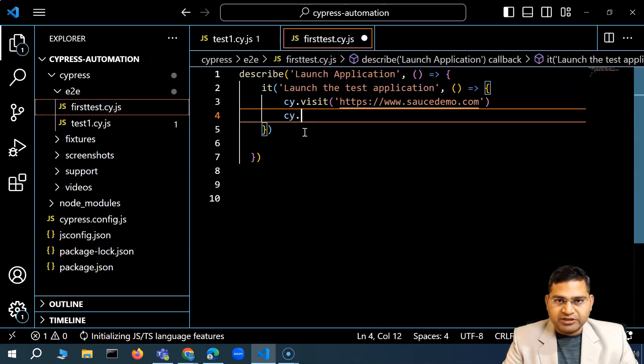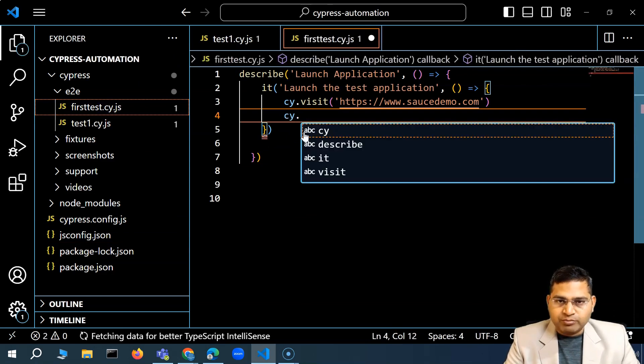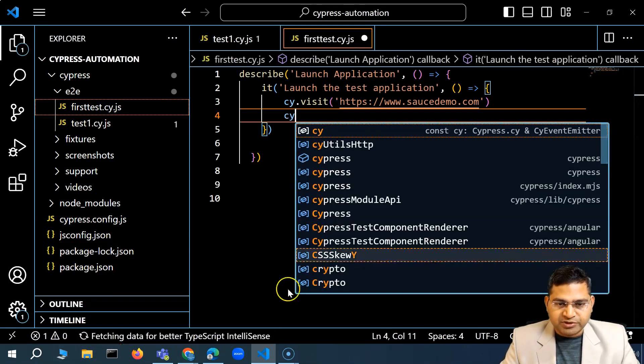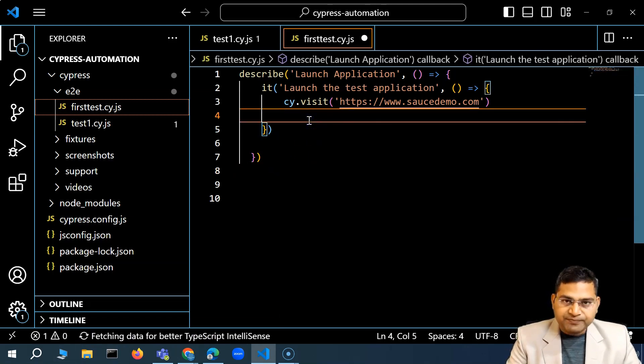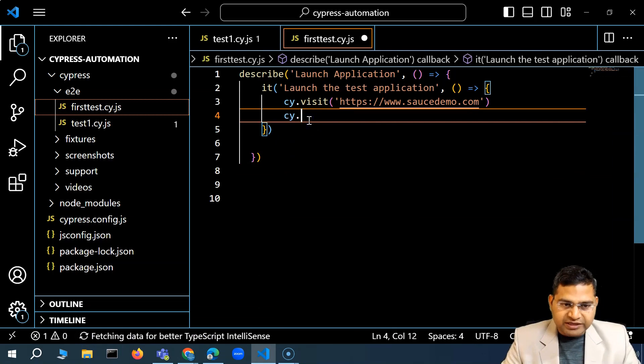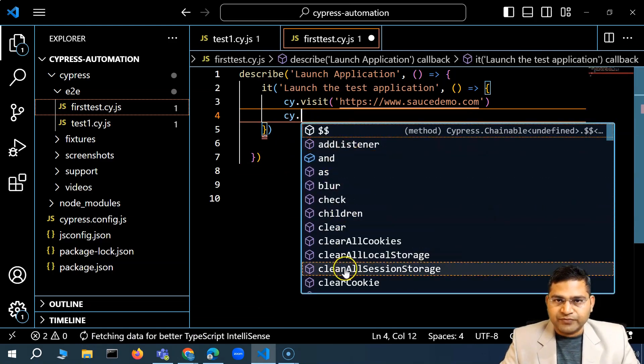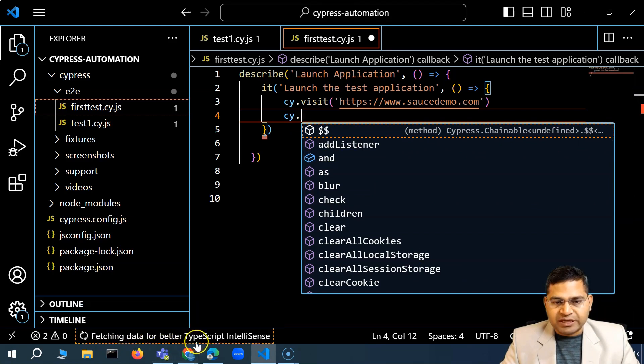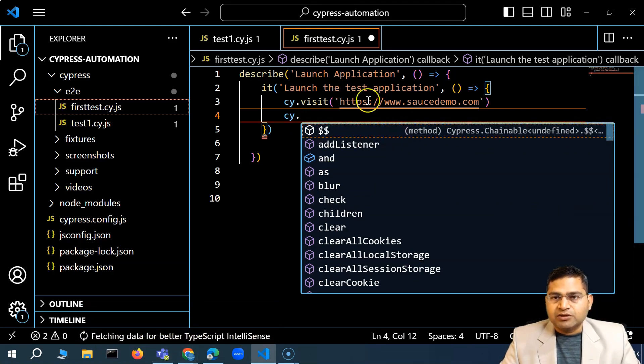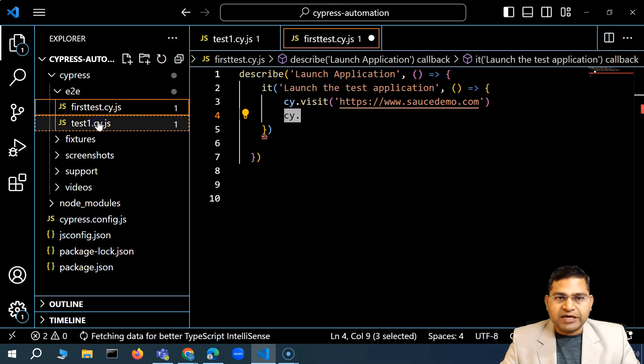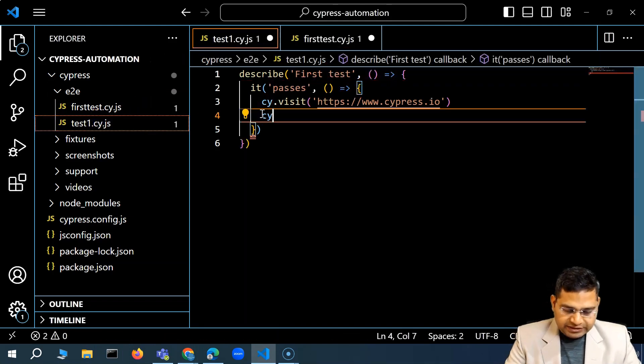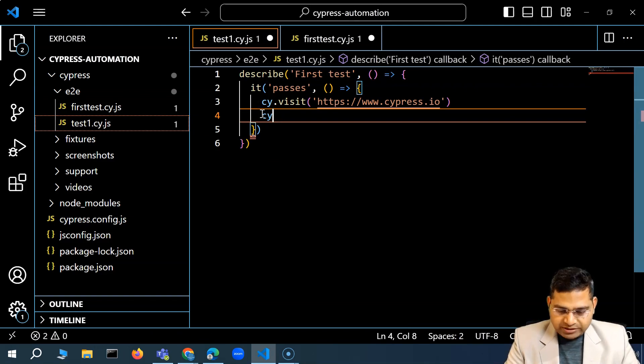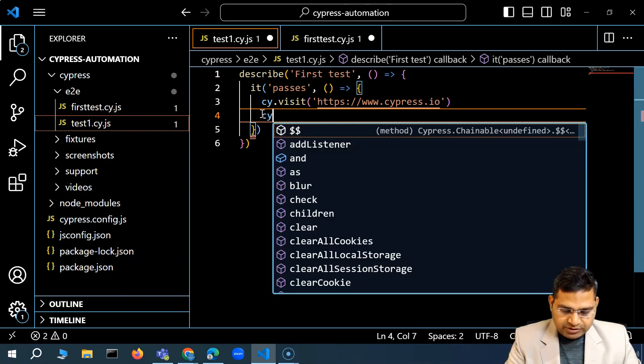You'll see that it is fetching data for better TypeScript IntelliSense. So immediately it will start recognizing. You will see that C-Y dot and then it started fetching. You'll see in the left-hand side in the bottom it is fetching data for better TypeScript IntelliSense. This is the global way. So now it doesn't matter which file I am on. I can go ahead and basically then start typing in and it will detect or do the IntelliSense.